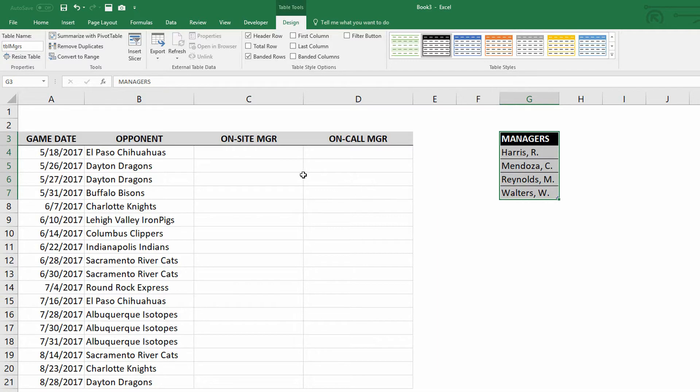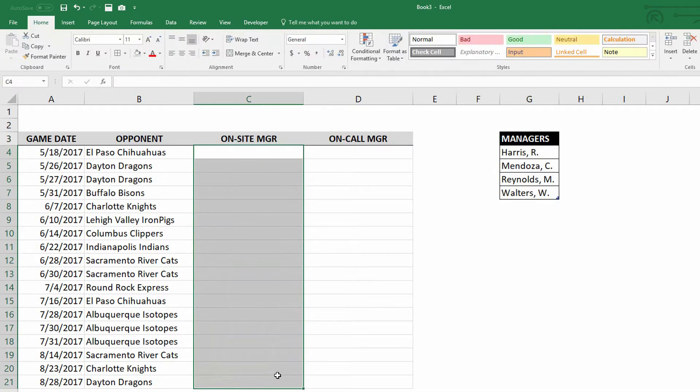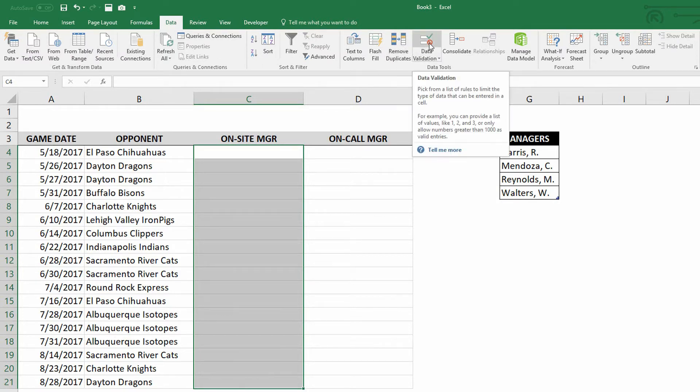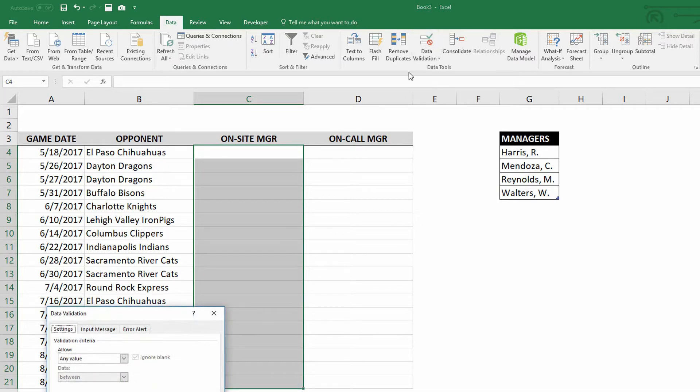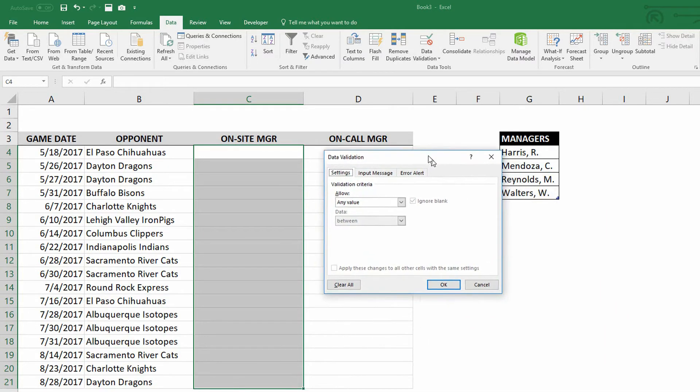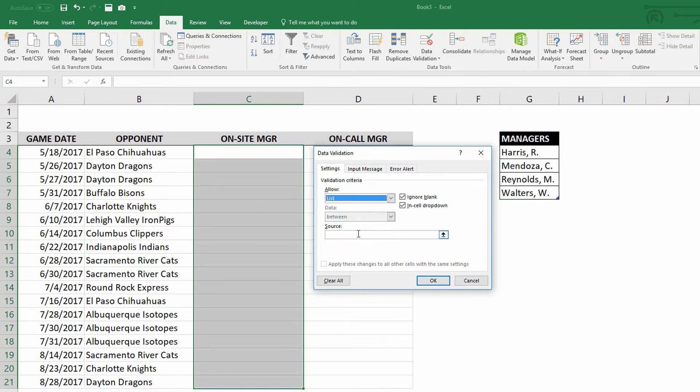In previous exercises, this is the course that I've taken. I highlight all the cells for On-Site Manager here, use the Data tab at the top of the screen, and then choose Data Validation, this Data Validation button in the Data Tools group, to allow for this to be set to not any value, but on the drop-down menu here, you'll notice that List is one of your possible options.